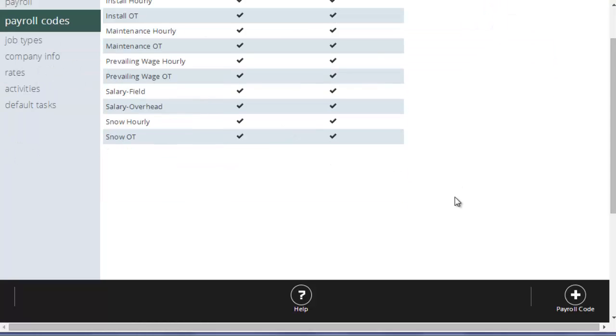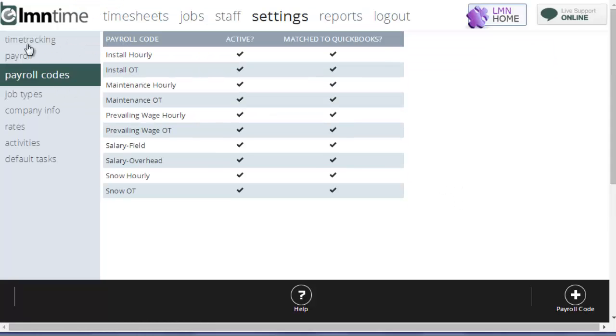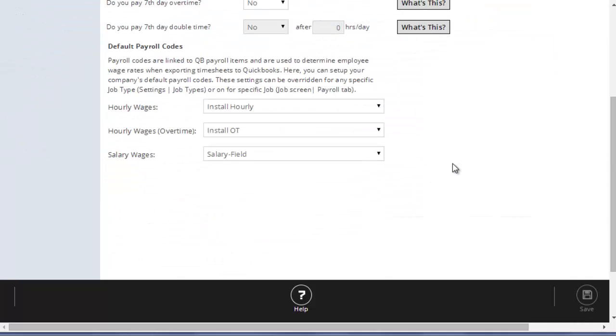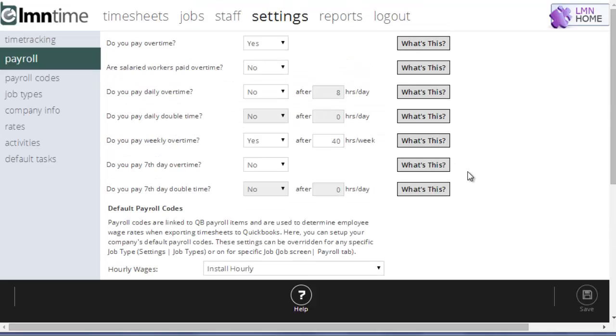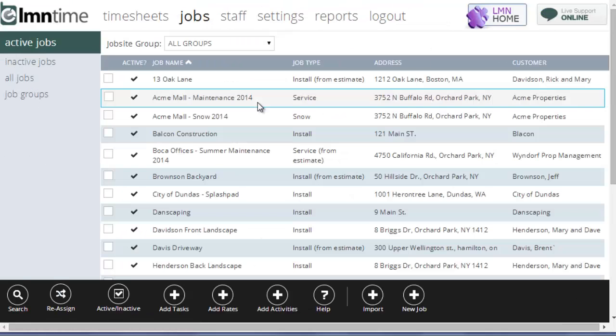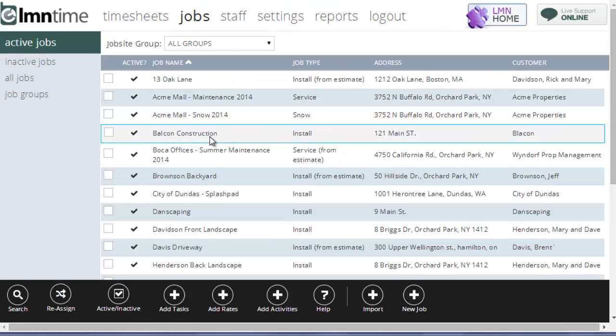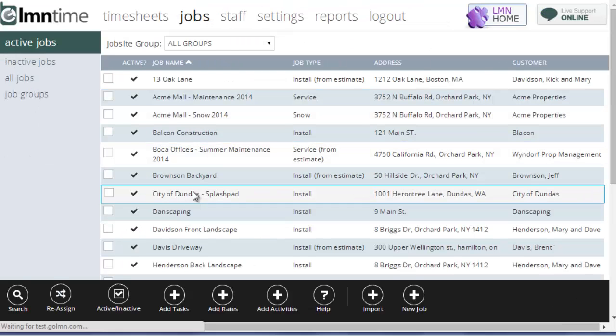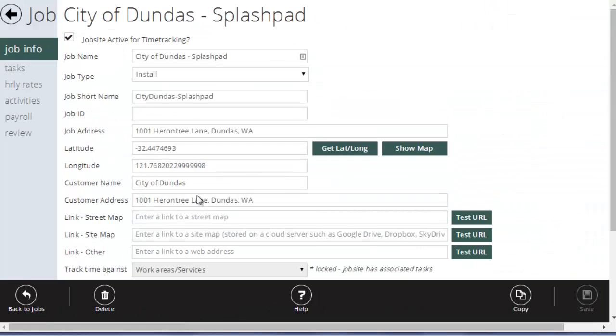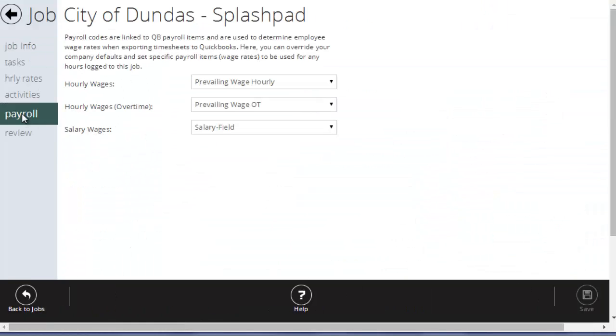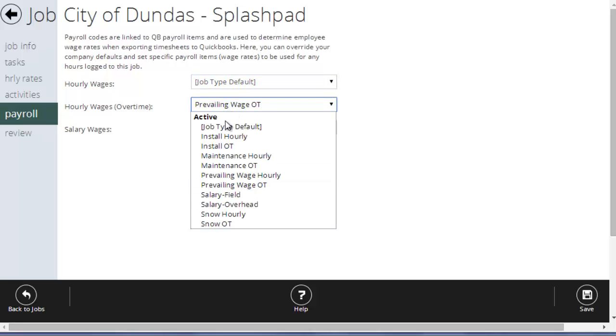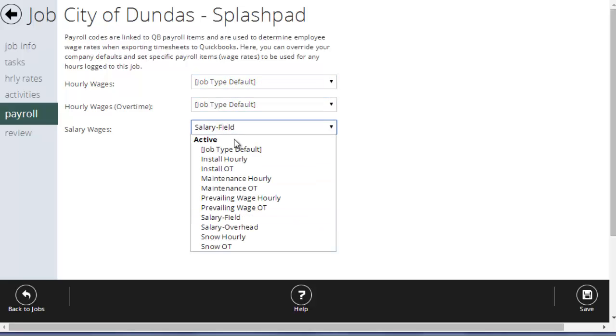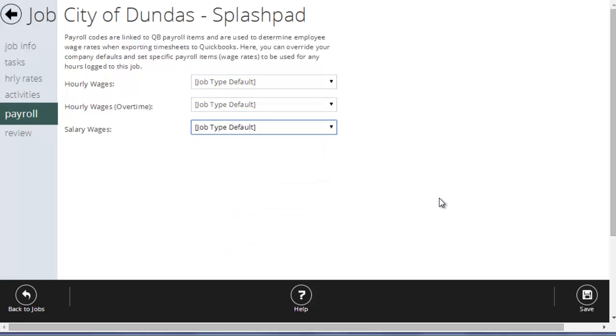You can also override these payroll codes here by going to your jobs, opening a job, going to the payroll tab of the job, and setting a specific payroll item system here on a job level. So when it goes to pay an employee, it's first going to check if the job they were working on had specific payroll codes. And if not, it would just pay the employee their regular wages.